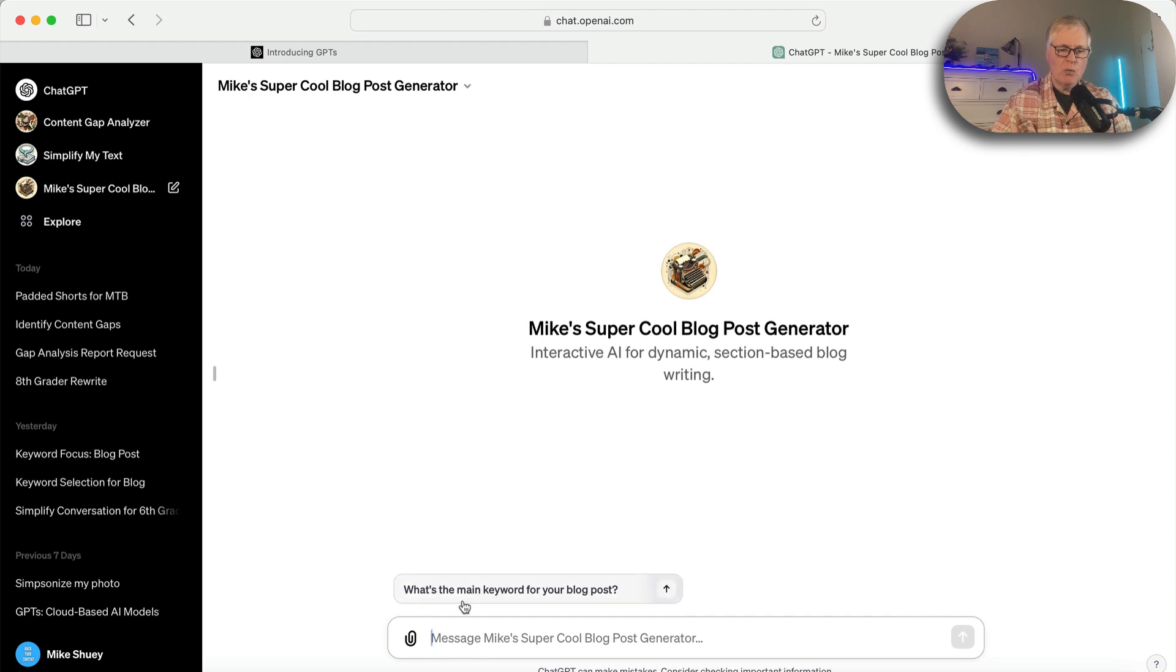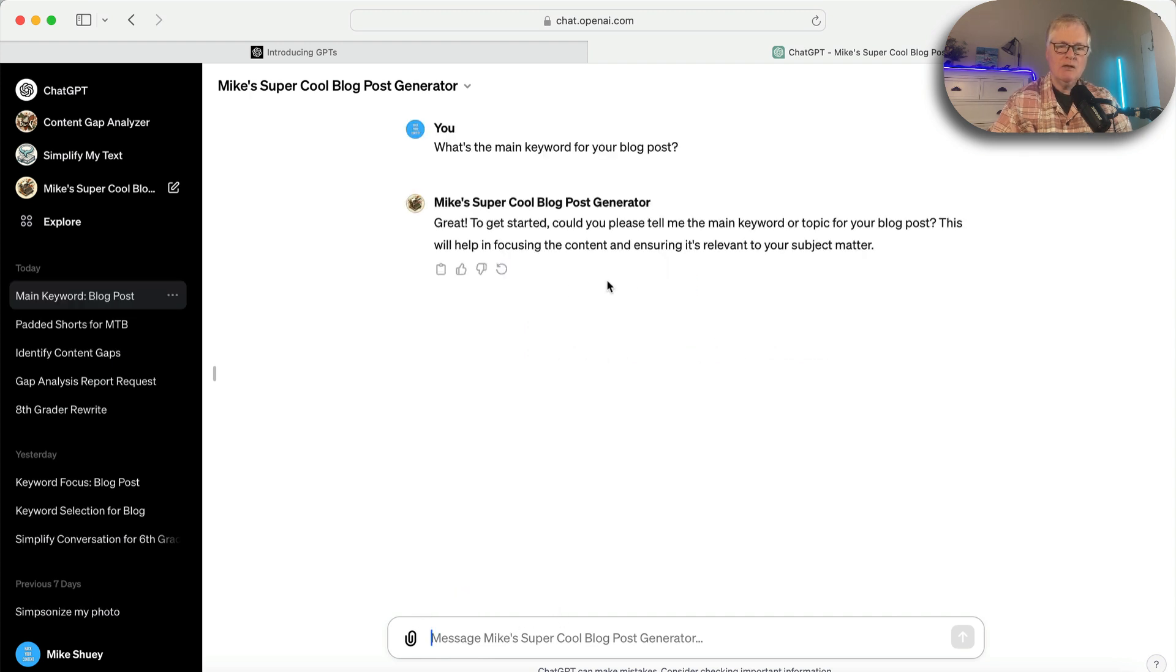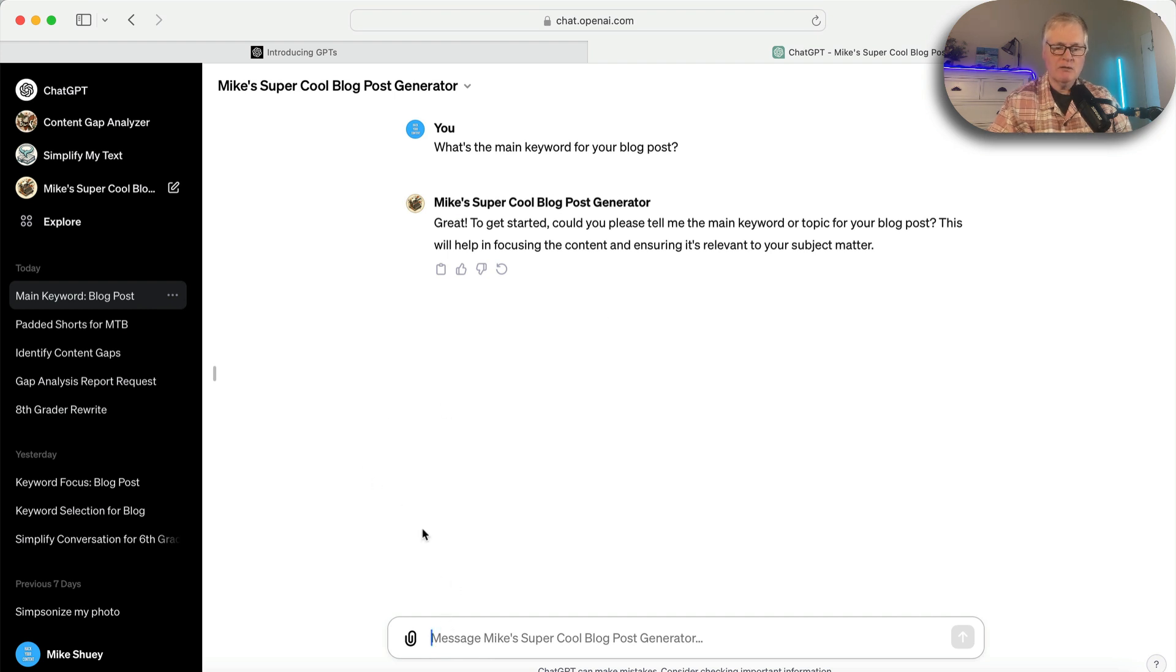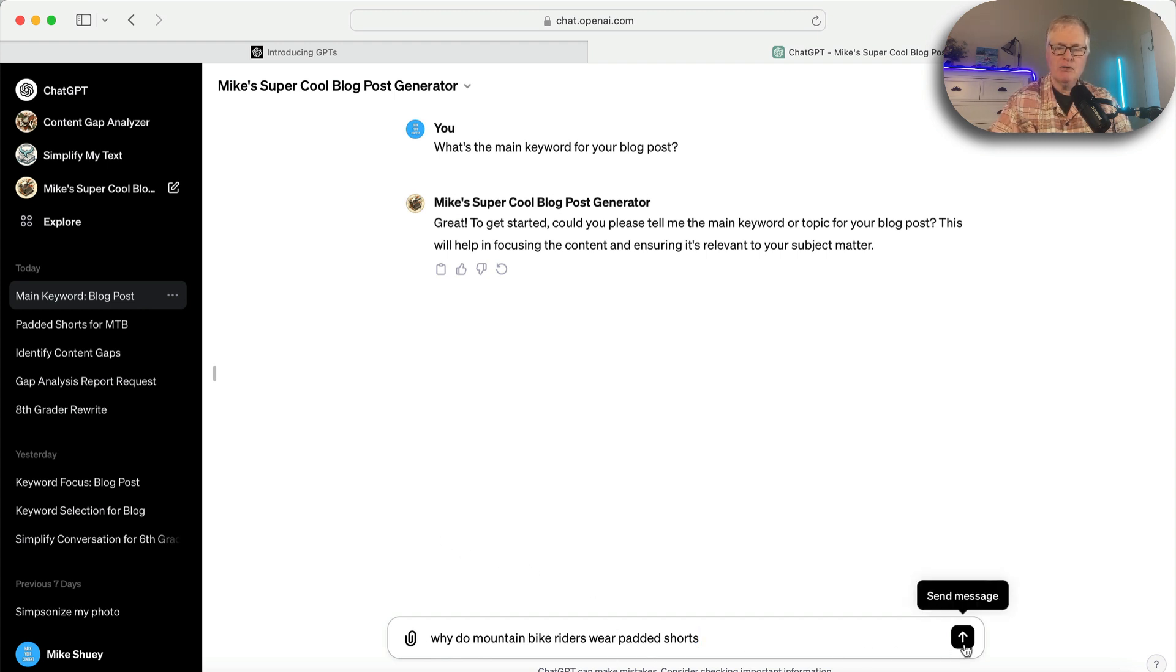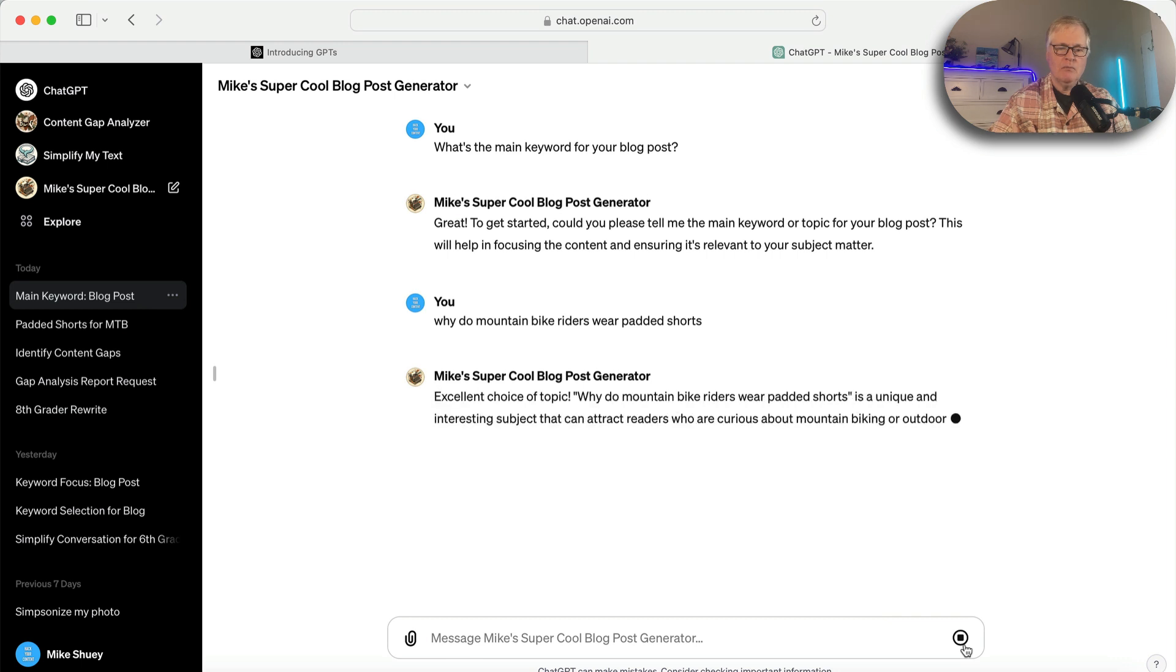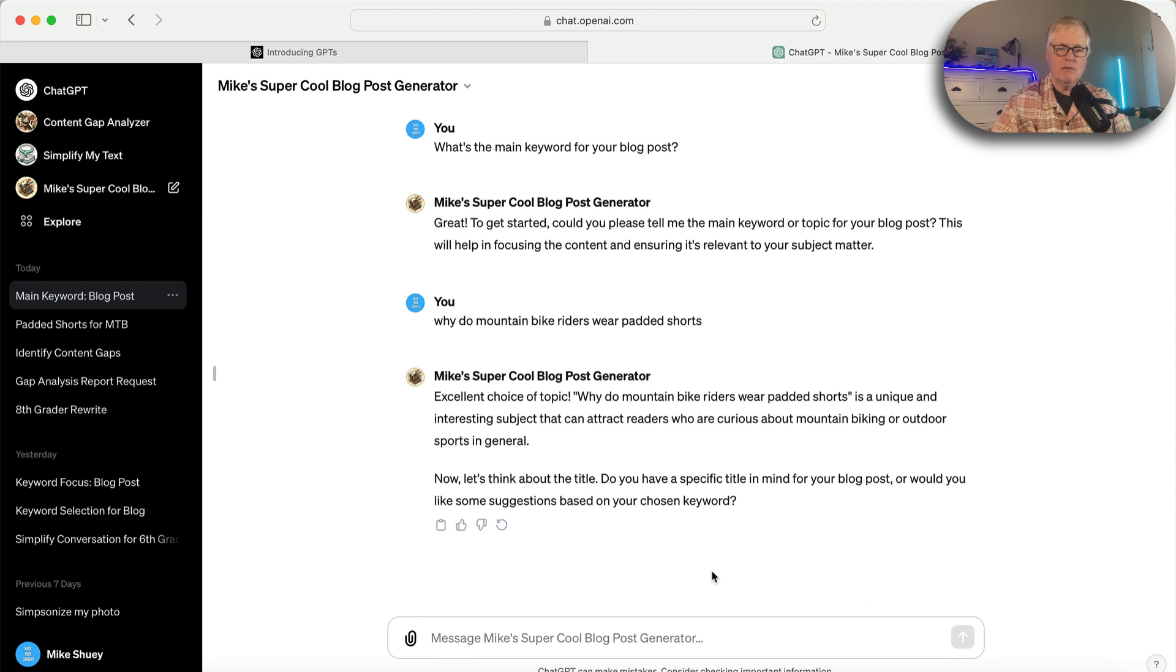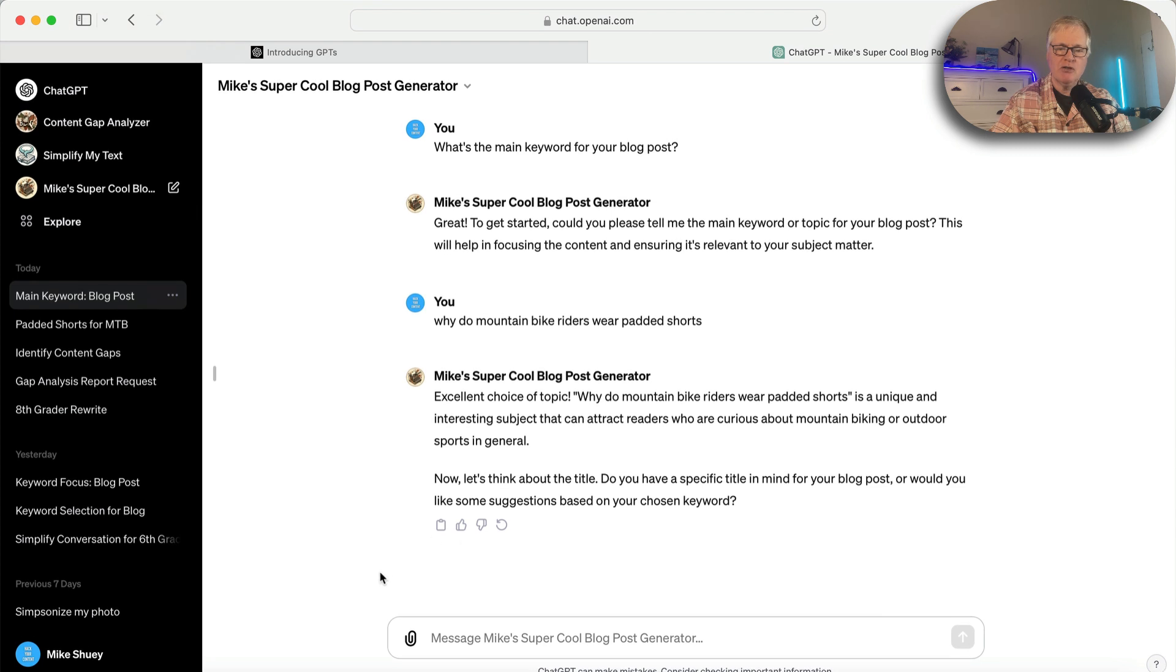What's the main keyword for my blog post? It says, hey, tell me what is the keyword or topic for your blog post? So I want to write about why do mountain bike riders wear padded shorts? Now it asks me, let's think about a title. Do you have a specific title in mind for your blog post, or would you like some suggestions based on your chosen keyword?